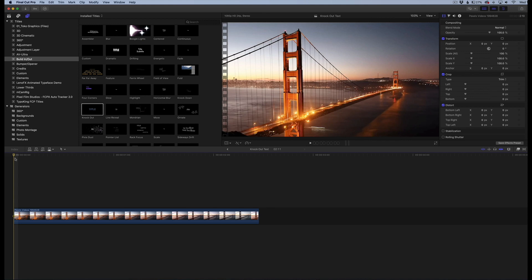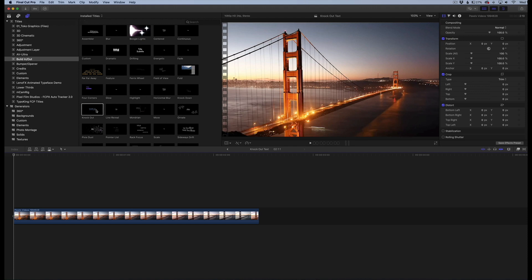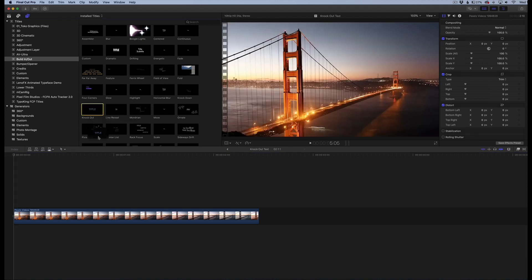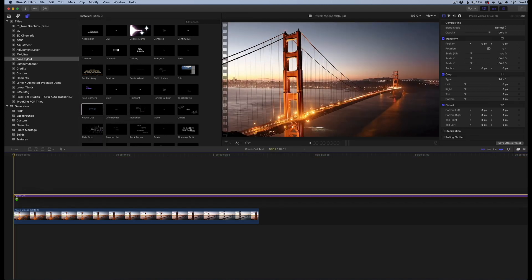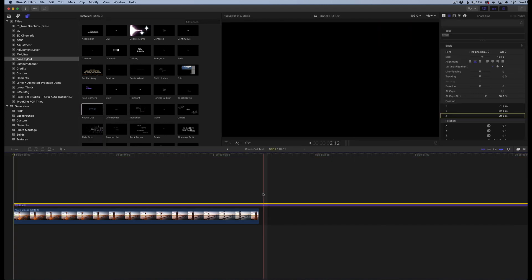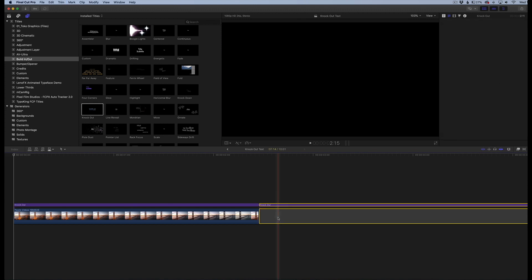Let's go ahead and hop into it. The first thing we're going to do is the easy way. We need to go to our titles and generators here and go into build in/out. This knockout effect is built into Final Cut by default, so every Final Cut user should have this. Basically all you're going to do is drag this over top of your clip. I'm going to trim this down to fit the clip.